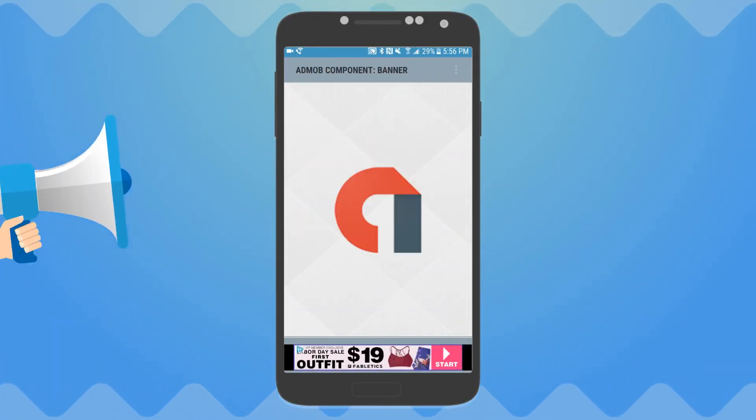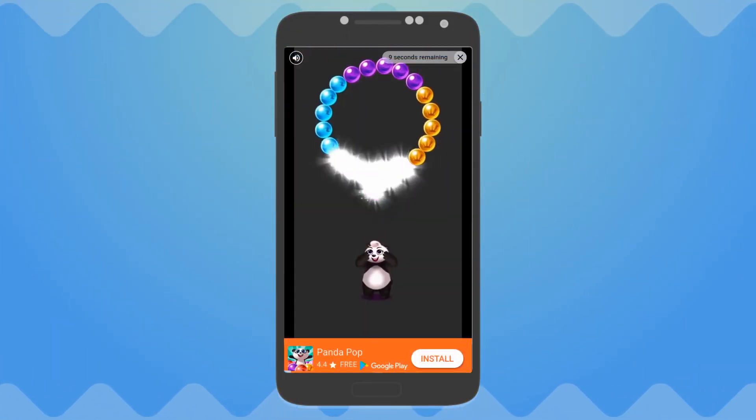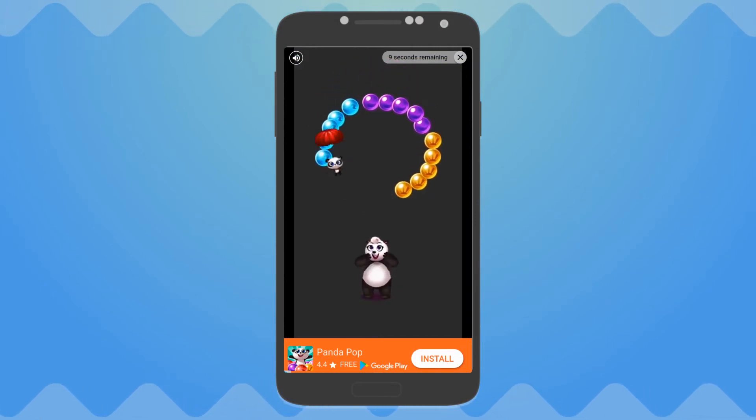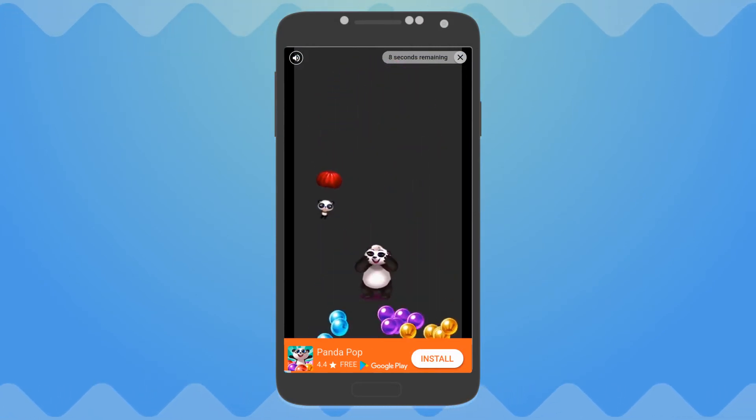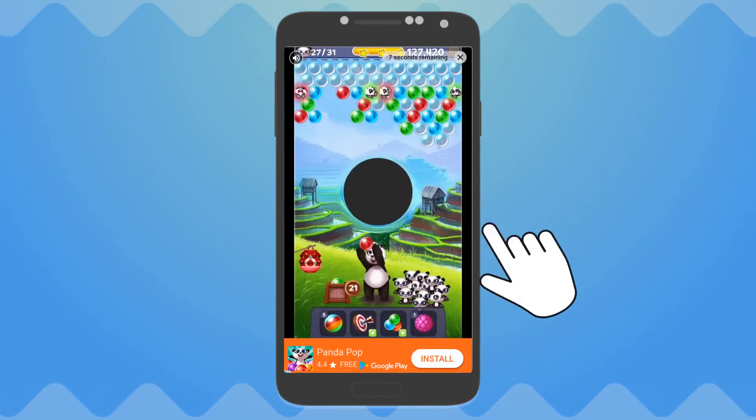Monetize your app by adding banners, a full-screen advertisement, or an ad that rewards users each time they click on an ad.